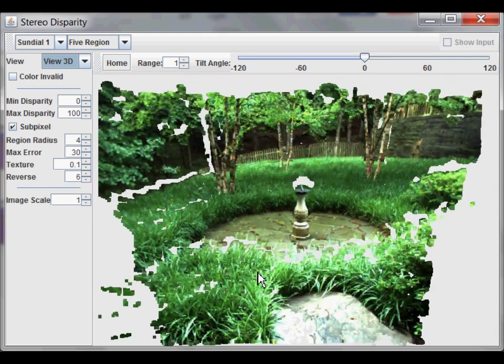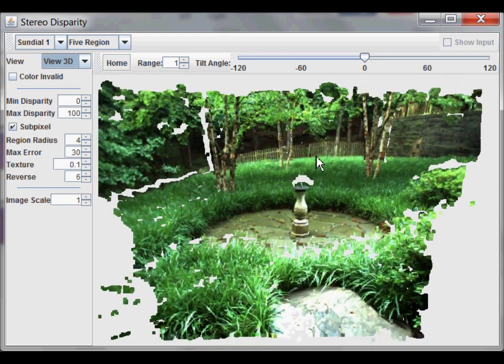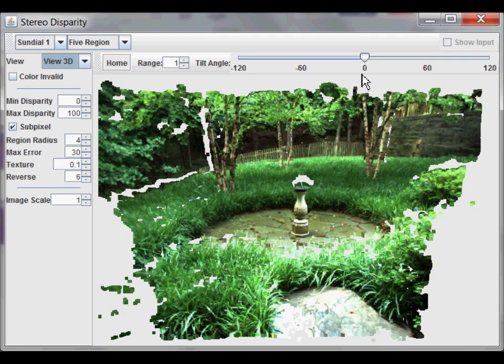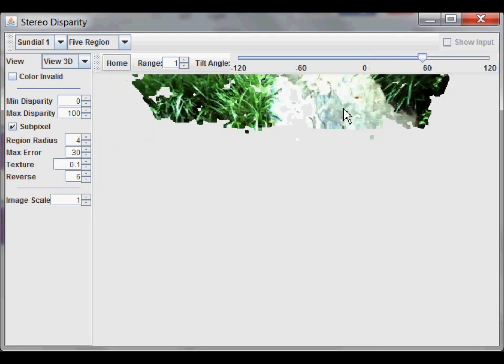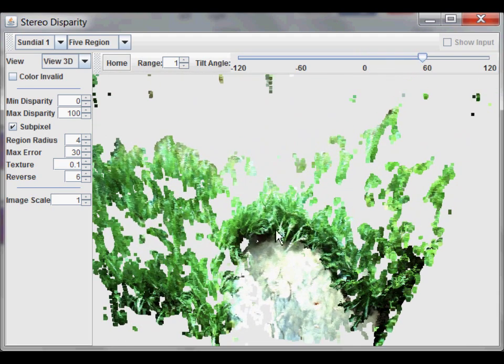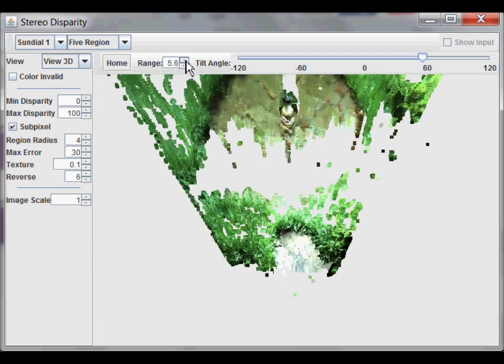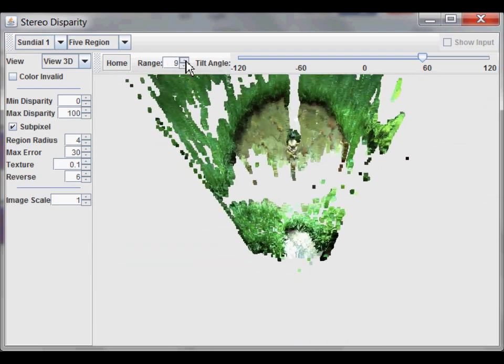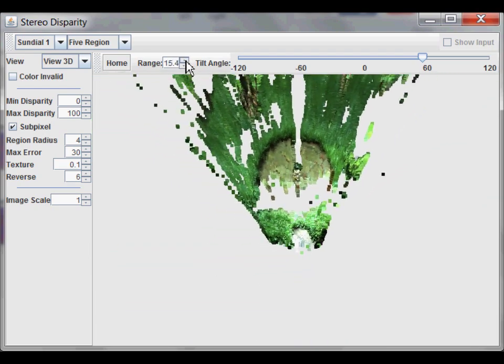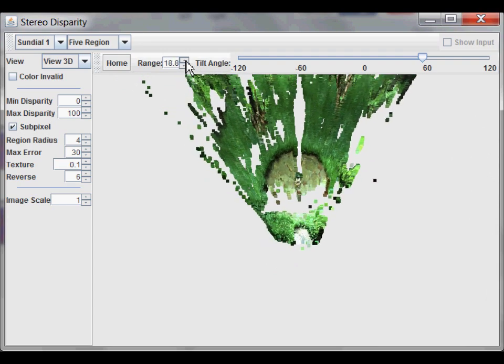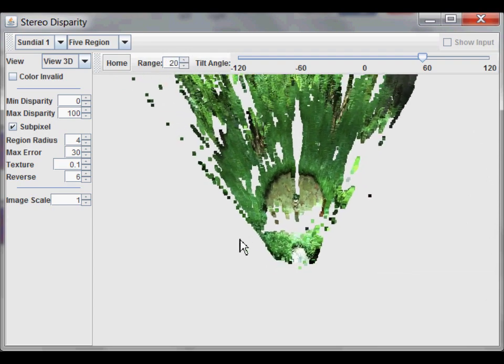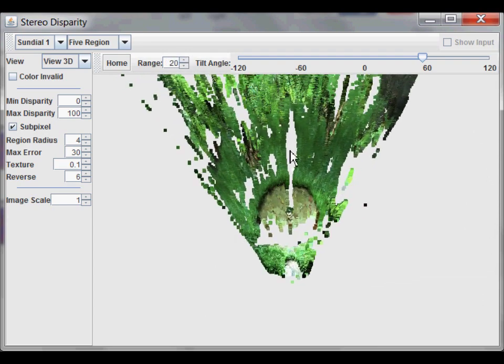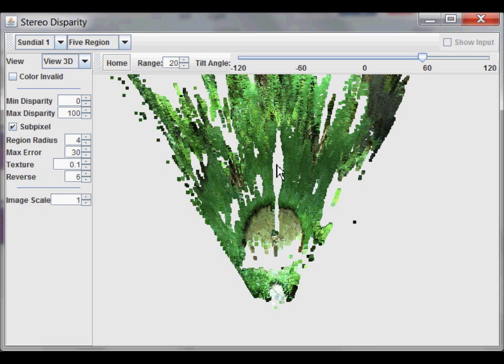To get a better idea of what this looks like, let's give it a top-down point of view. So, that involves tilting the camera and zooming out. You can see the shadow behind the sundial very clearly right here. And there are also some shadows behind the trees and bushes.